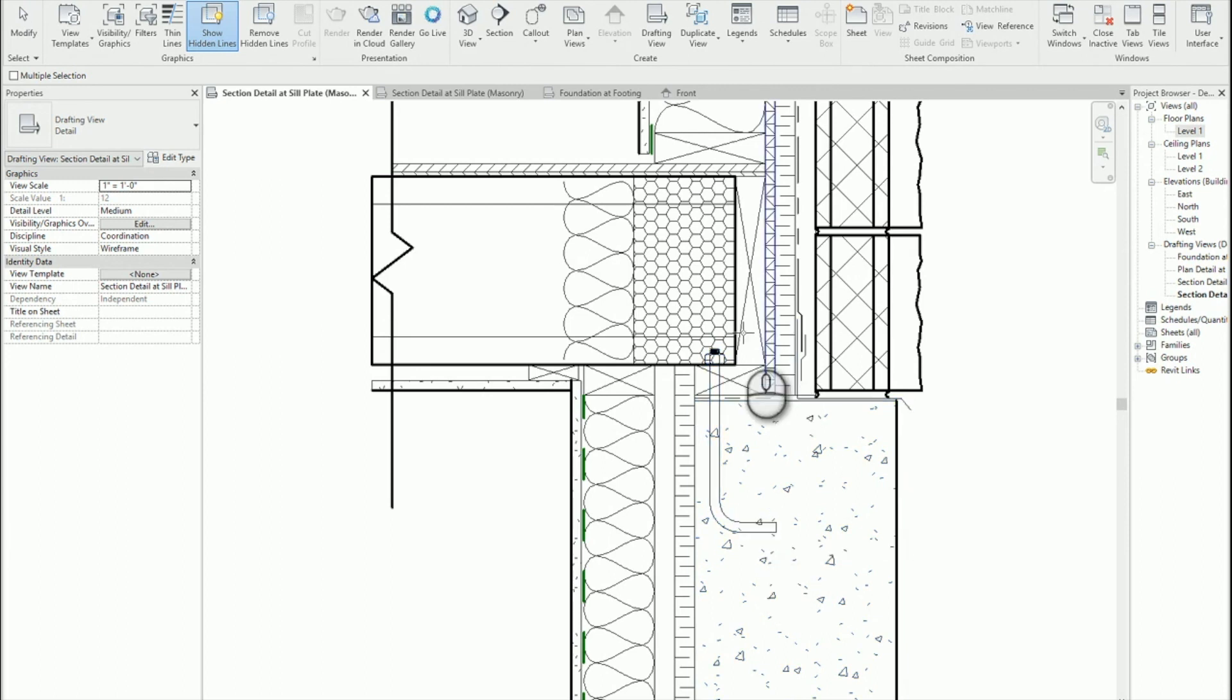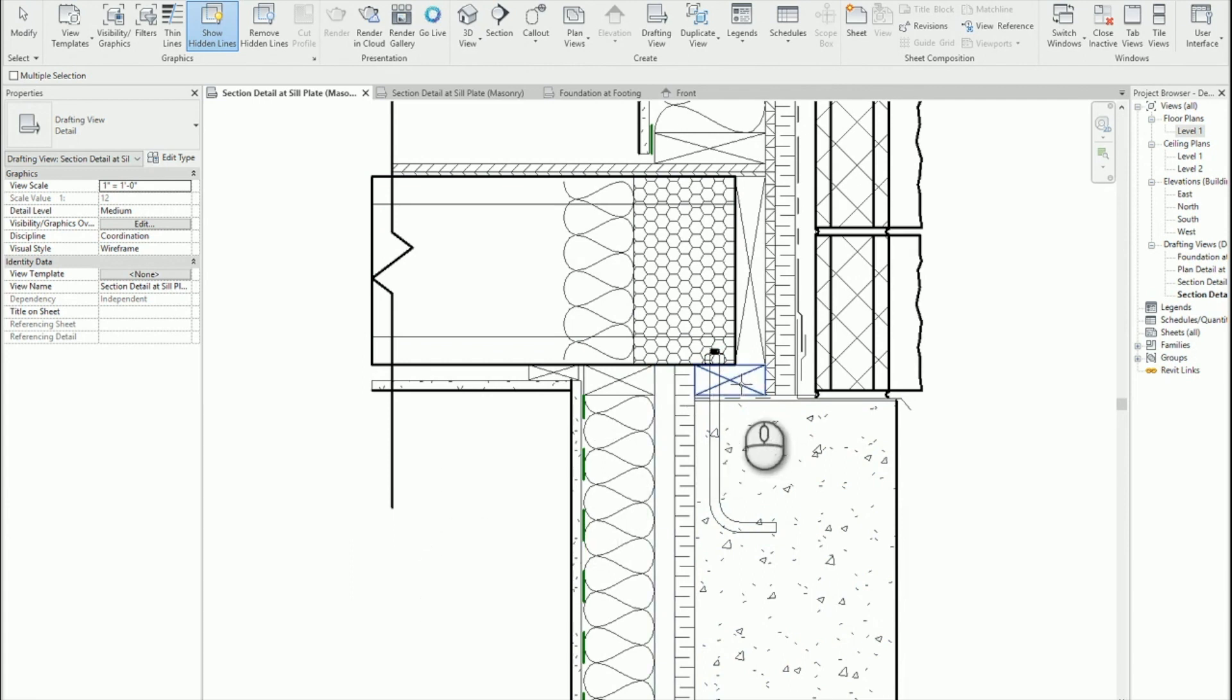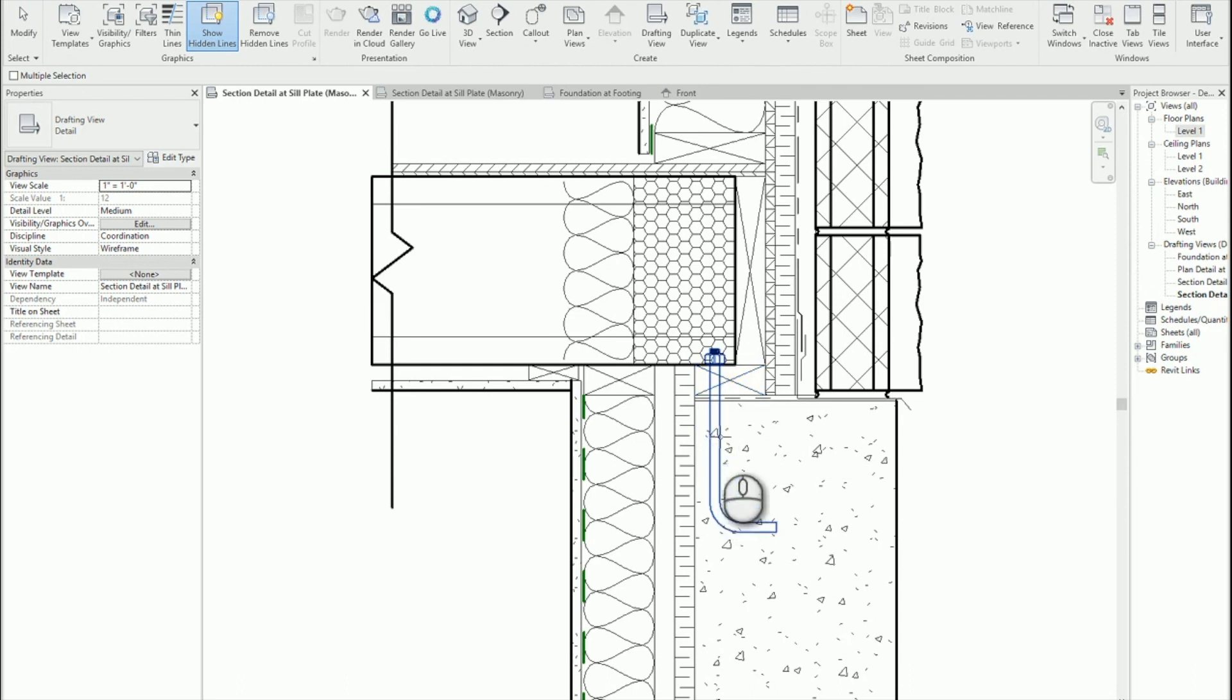But I've got a couple other objects here that are going to be in the way. So I'm going to do the same thing again. First pick, this is what it's going to show through. Second pick, what's going to show through.